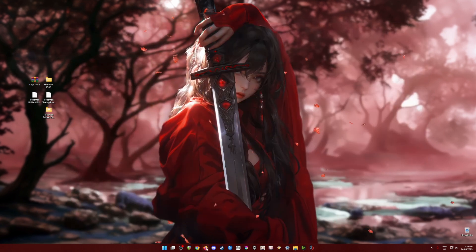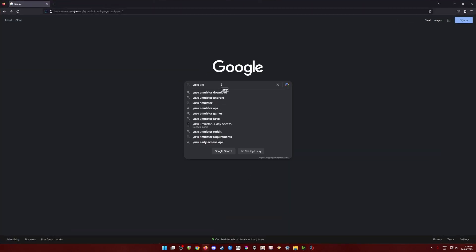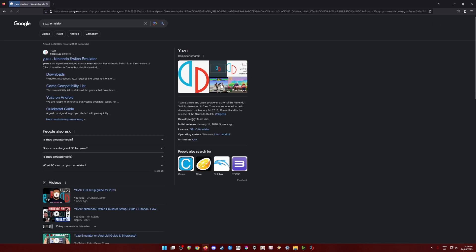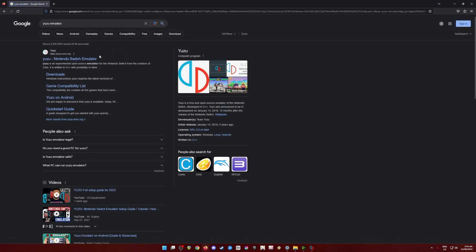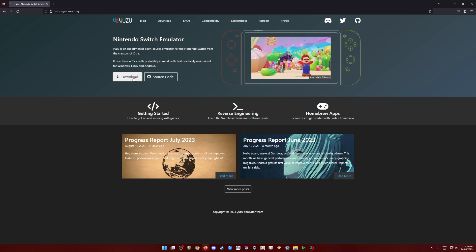First of all, I'm going to teach you where to get Yuzu. I'm going to minimize and open a web browser, and type in 'Yuzu emulator' and hit search. The Yuzu emulator official website will appear — be sure to click on that, then go to Download.